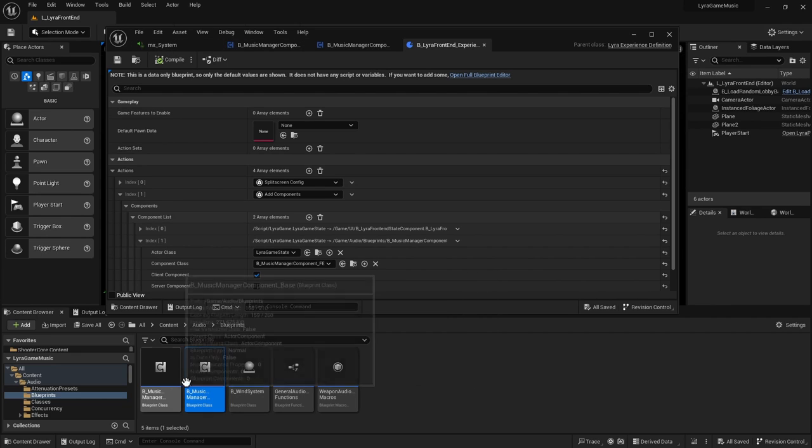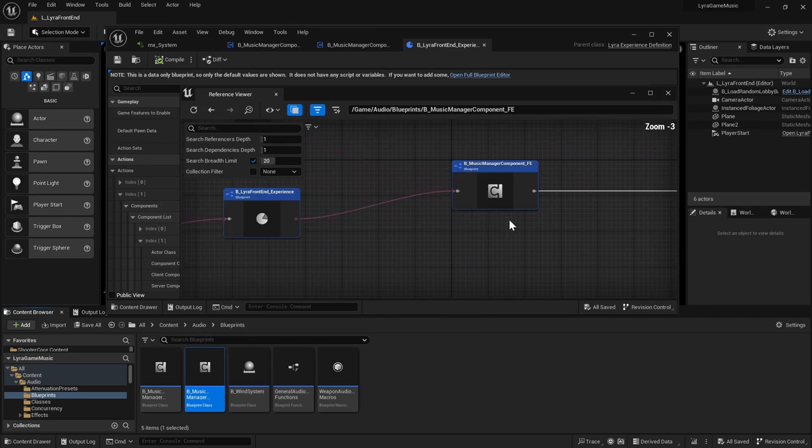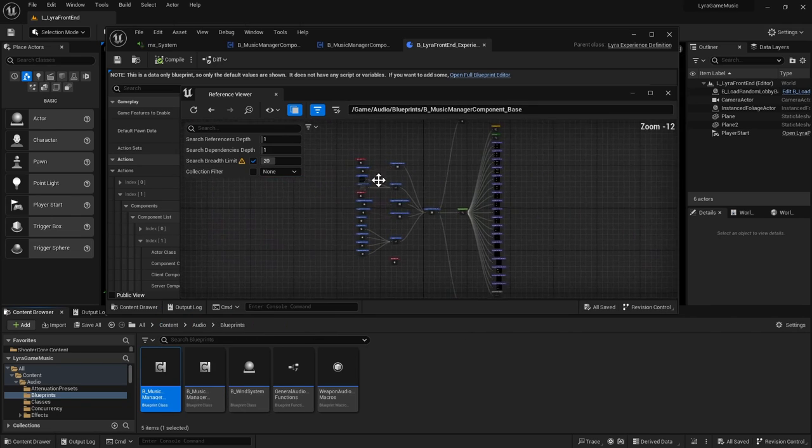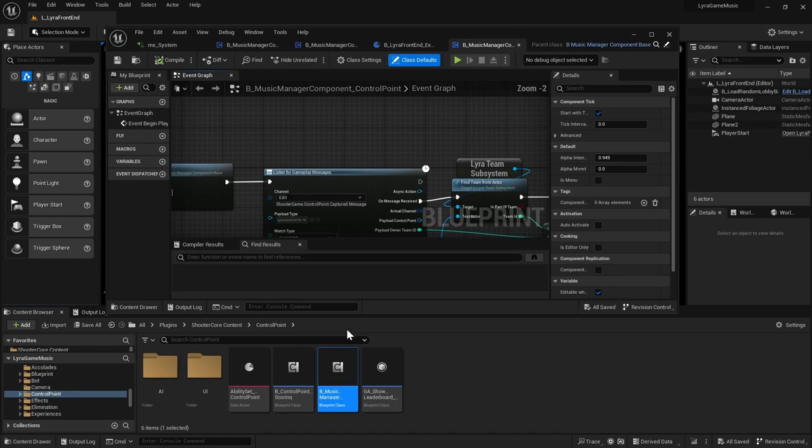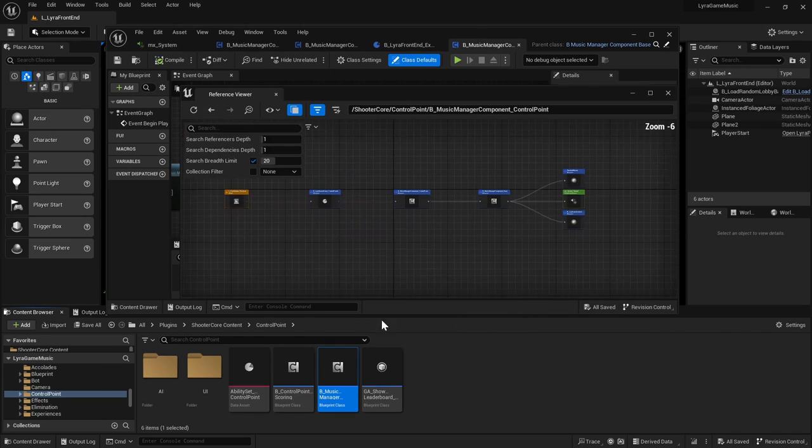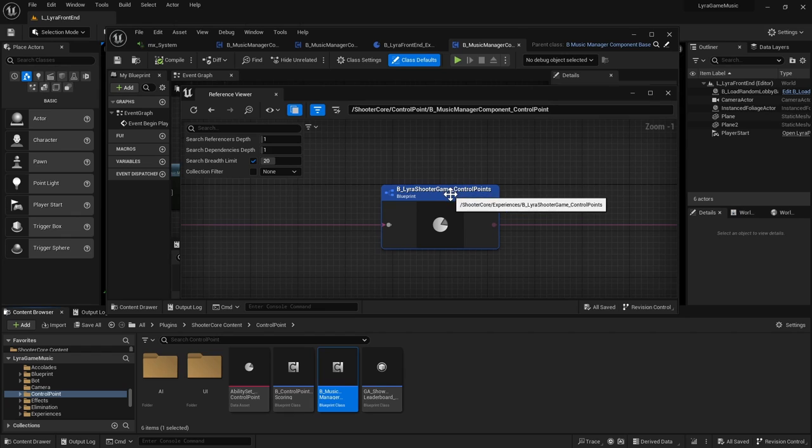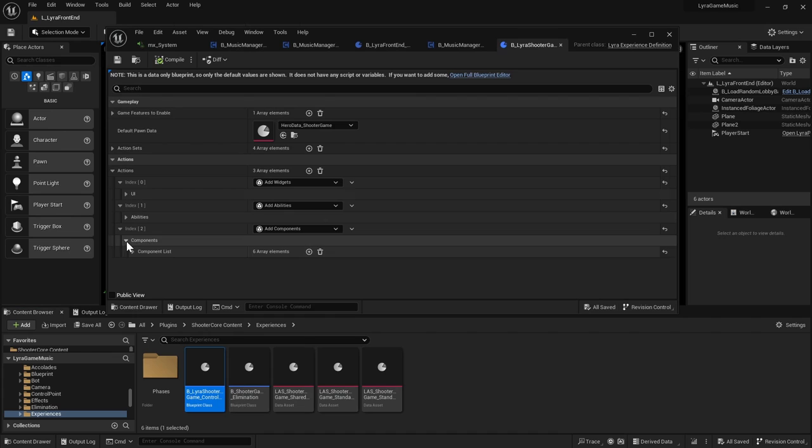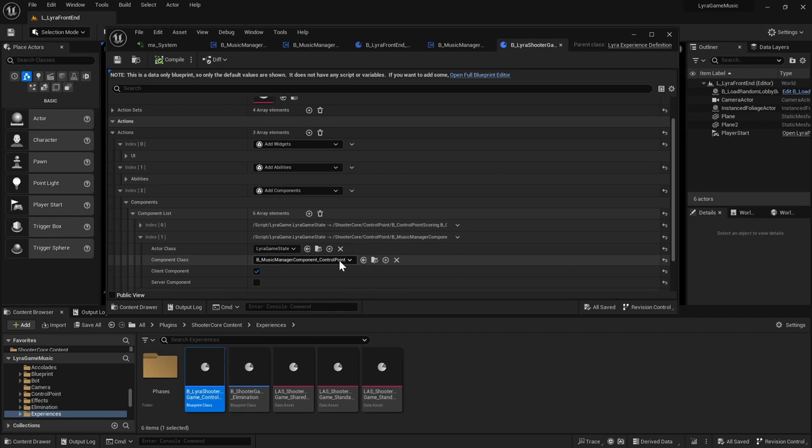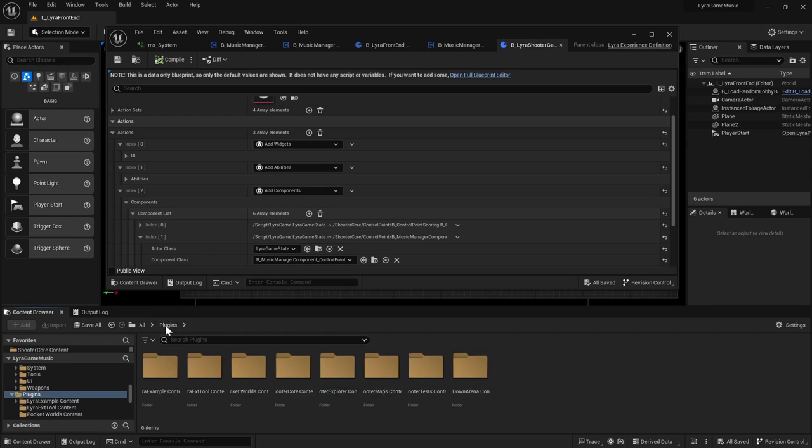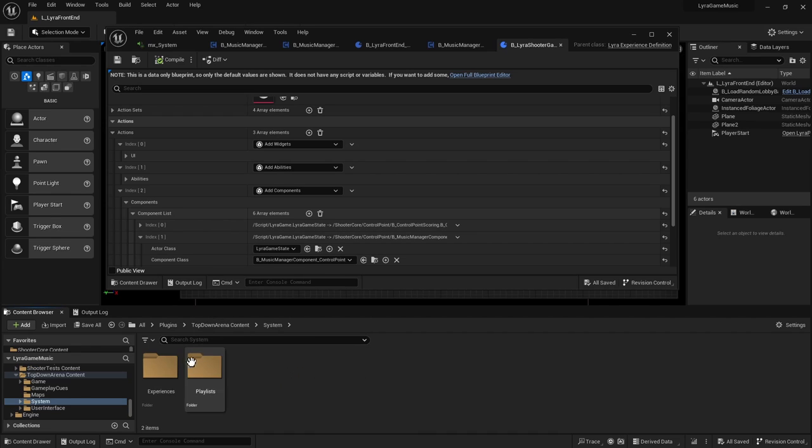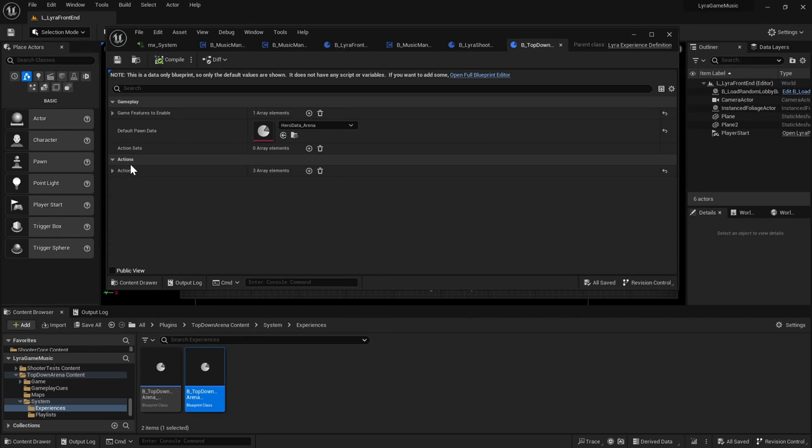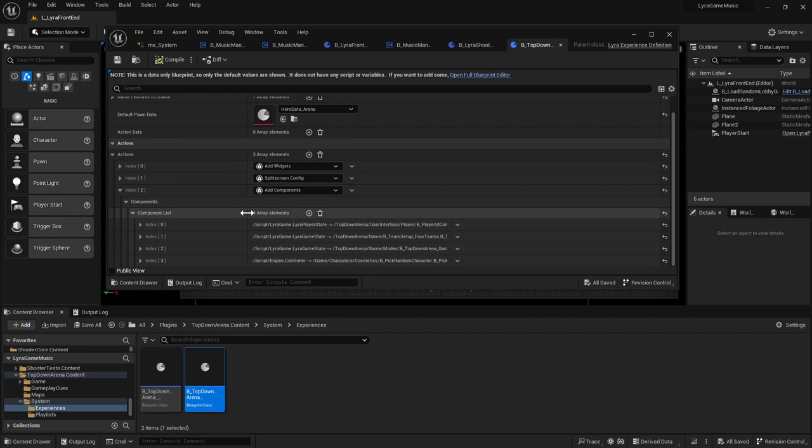And let's look at the other music manager. So let's go to the base and reference viewer. So the control point, it's the same deal. So reference viewer. So this one's set up in your Lyra shooter game control points. So there you go. And the components, it adds all these components, including the music manager component control point. And I'm kind of curious what the top down arena content has. So the experiences of the top down arena. So the arena experience, does it have music? So when you add your components. So the top down arena one doesn't have the music manager set up.